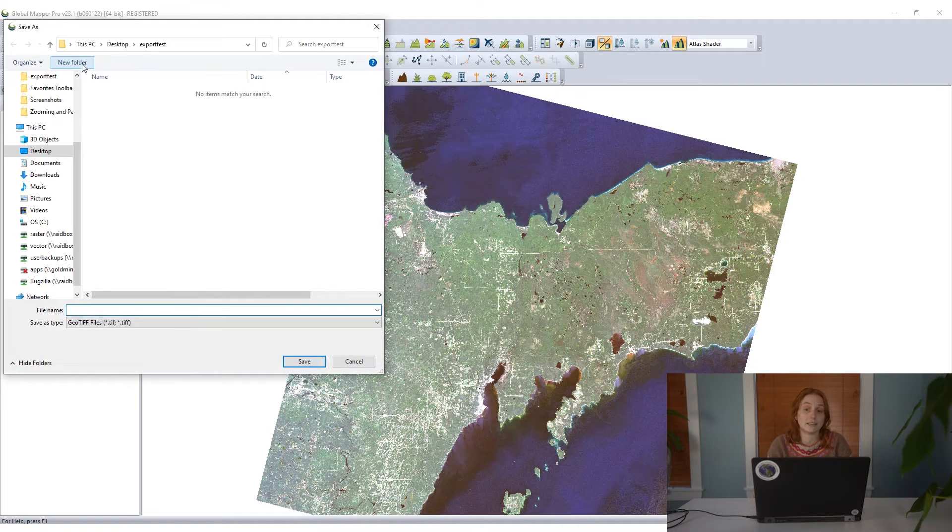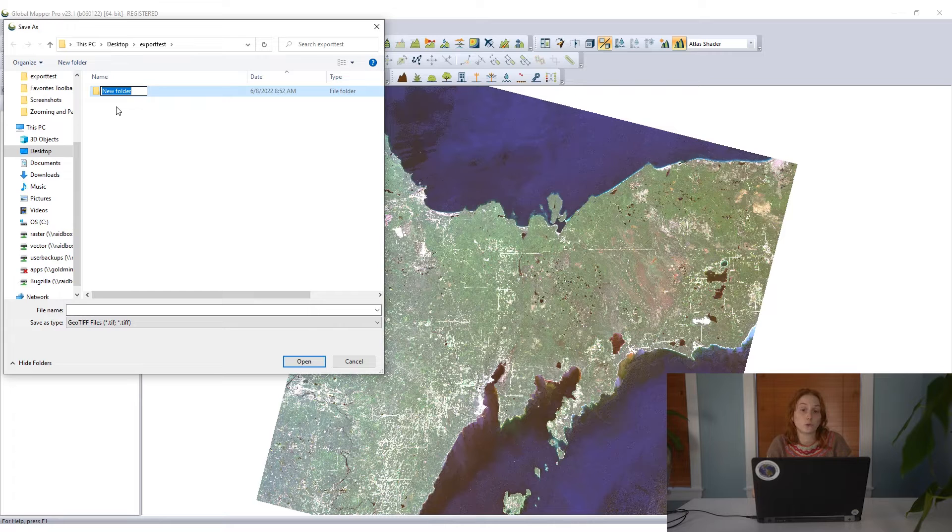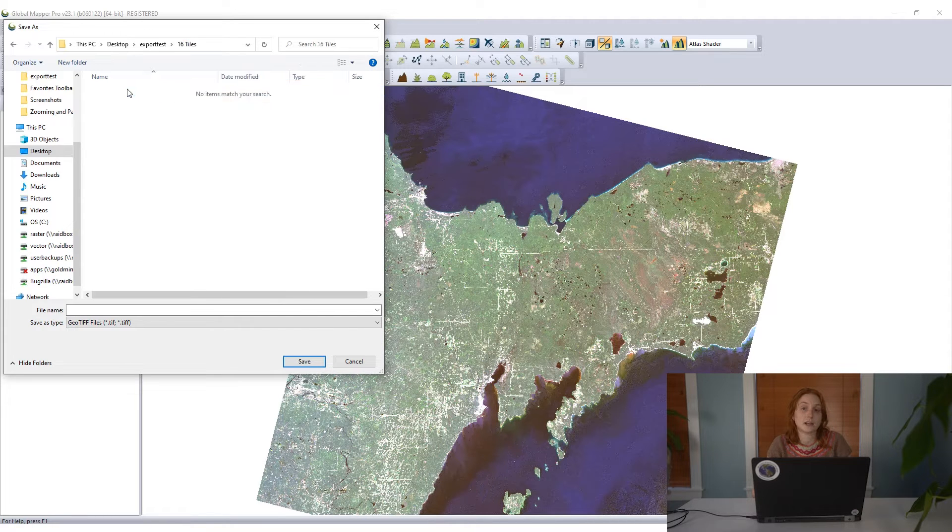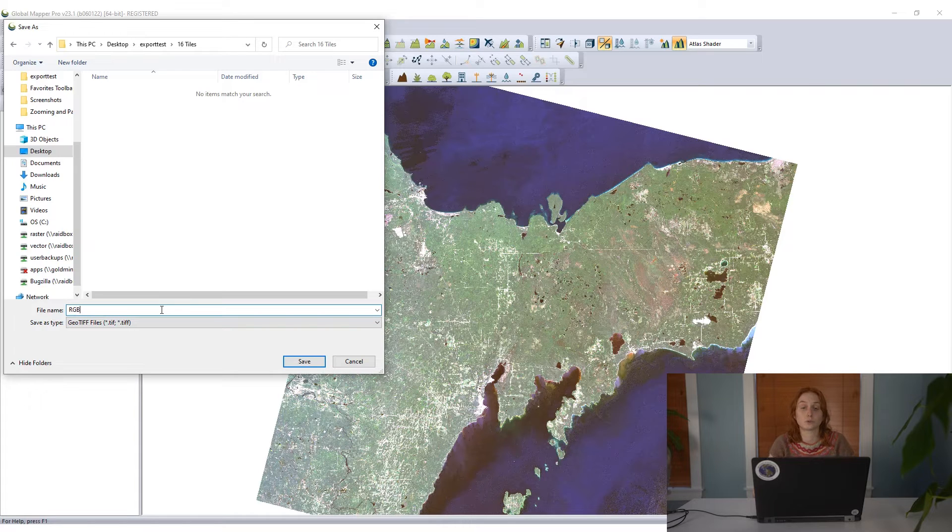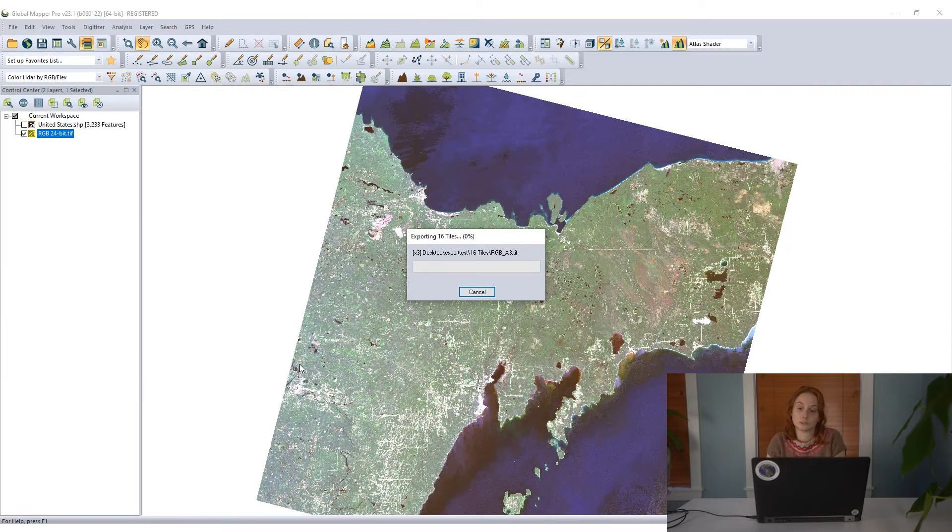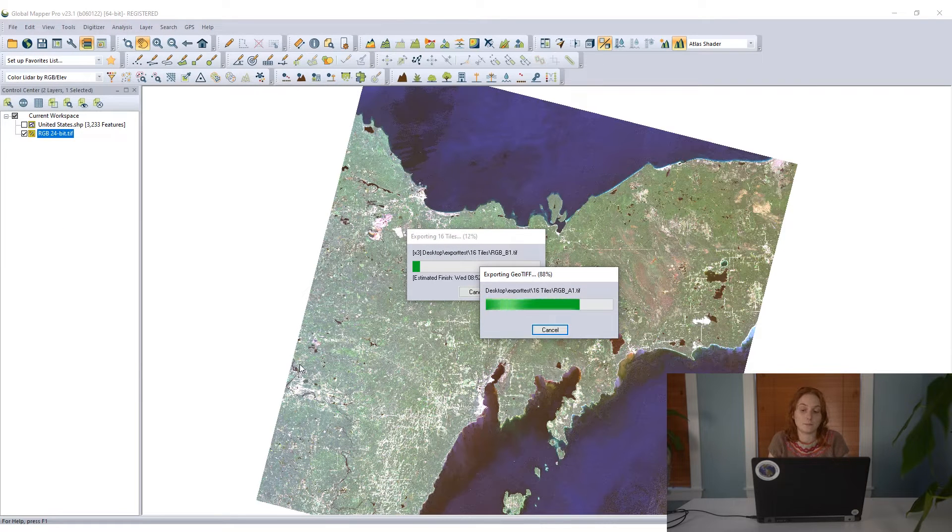I'll be prompted to save these tiles. I'm going to create a new folder for these tiles and name that, and then enter a name for the tiles that will be used for every file that's generated here. The tile naming that was determined in the export options is going to be appended to that.